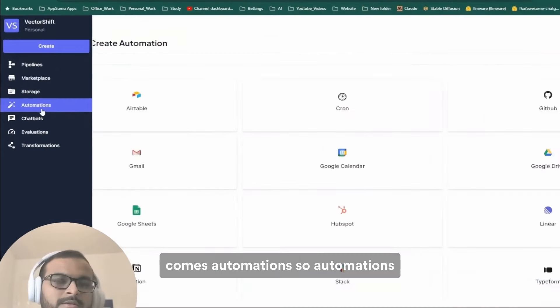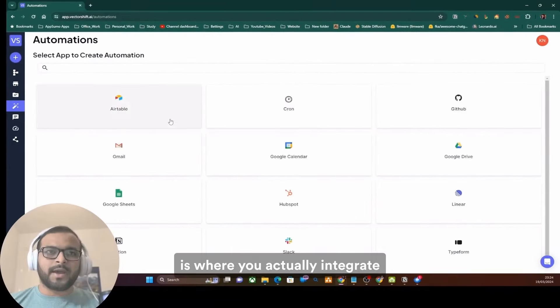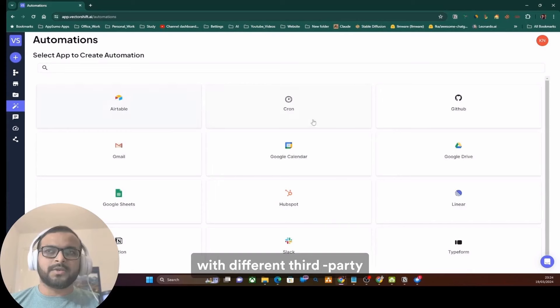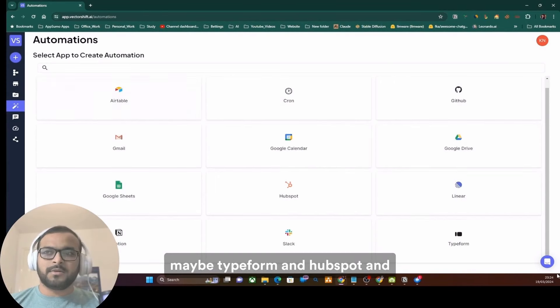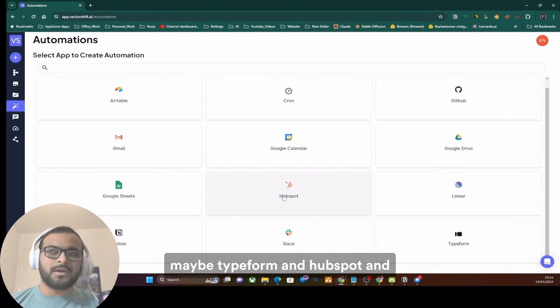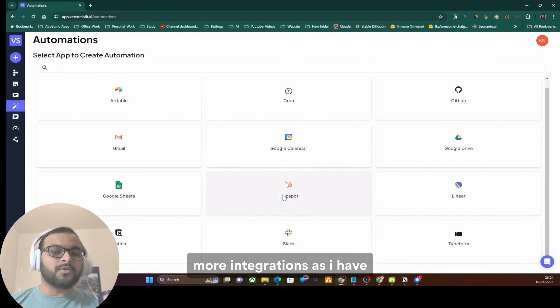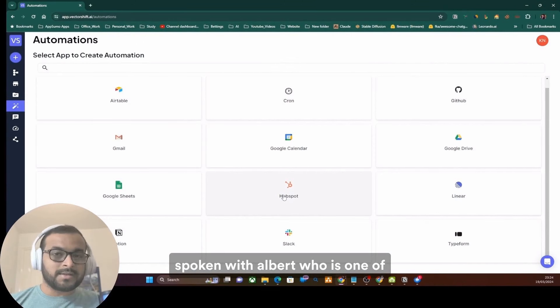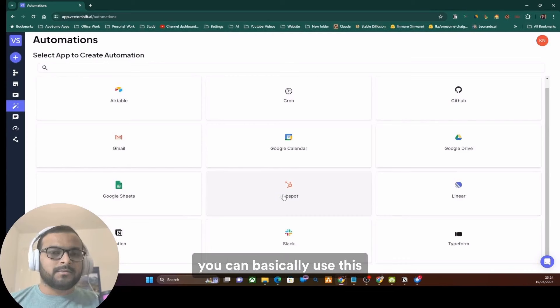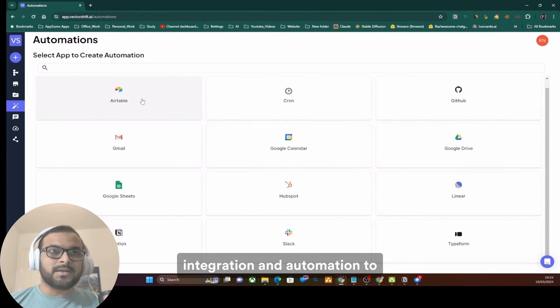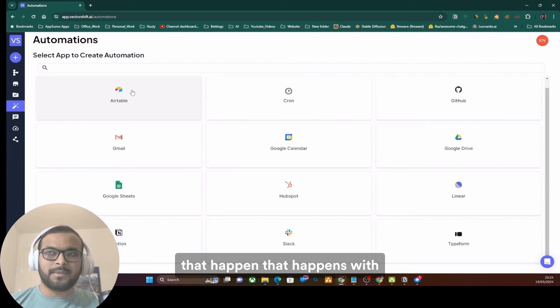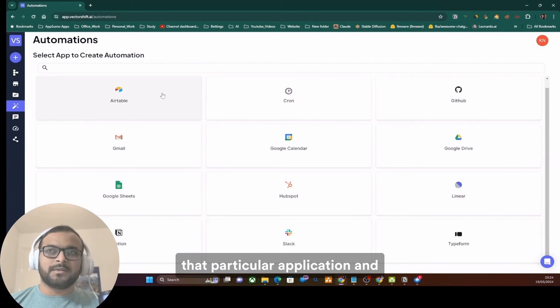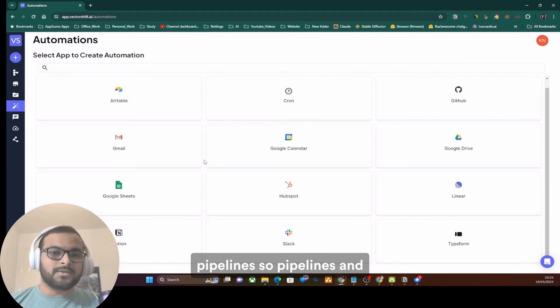Then comes automations. Automations is where you actually integrate with different third-party applications such as Airtable or maybe Typeform and HubSpot, and they are actually bringing a lot more integrations as I have spoken with Albert who is one of the co-founders of VectorShift. You can basically use this integration and automation to listen for any events that happen with that particular application, and based on the event, you can trigger a workflow using the pipelines.